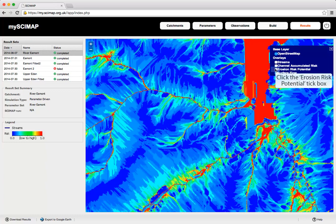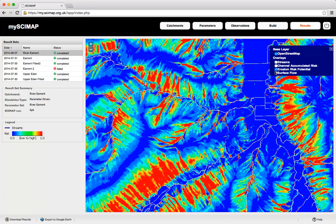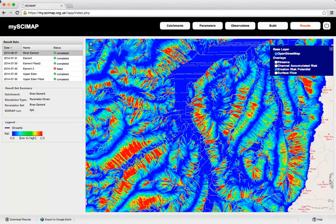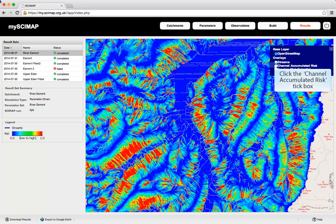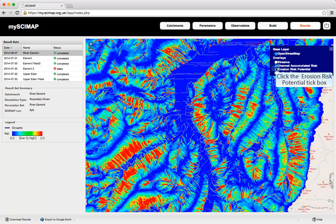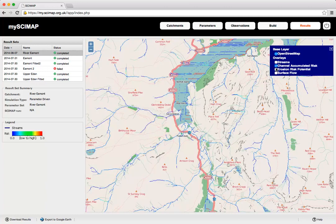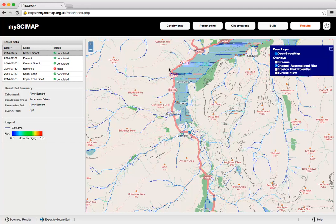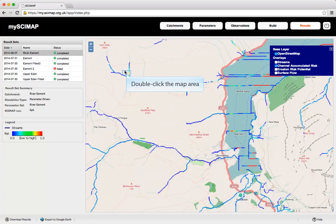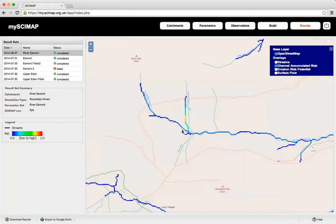We can look at the erosion risk potential for the same area — areas of large erosion risk are related to steeper slopes across the area. Looking at the channel accumulated risk, this shows where there are likely to be areas of higher connectivity and higher soil erosion. Zooming in, we can see one channel that is fairly low risk, but a higher risk coming in along another beck on the side.